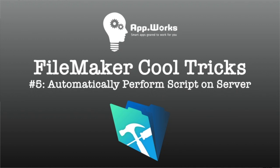Hi there, this is David from AppWorks, and I'm going to do another cool trick video today.